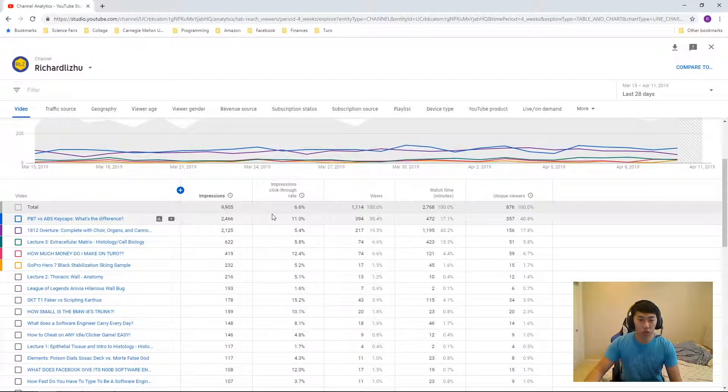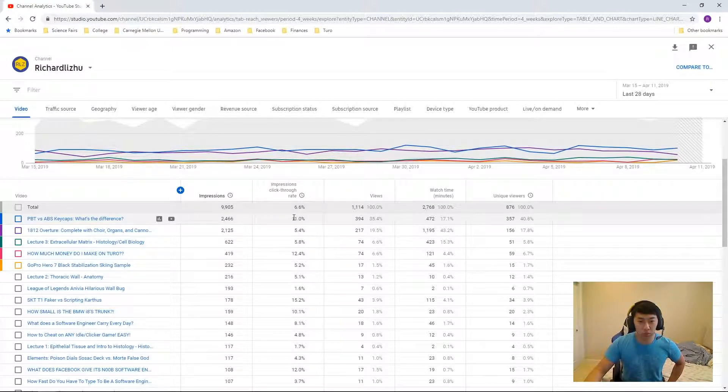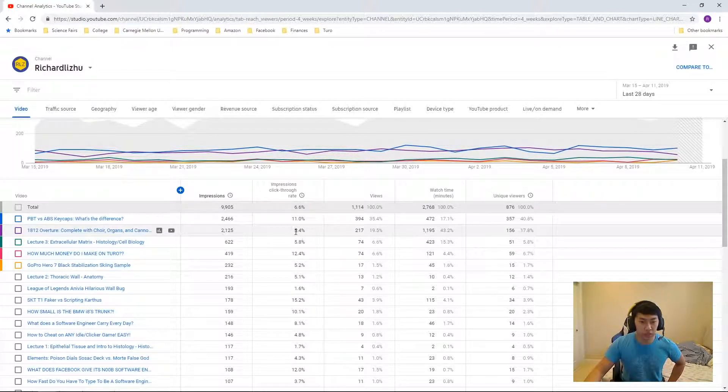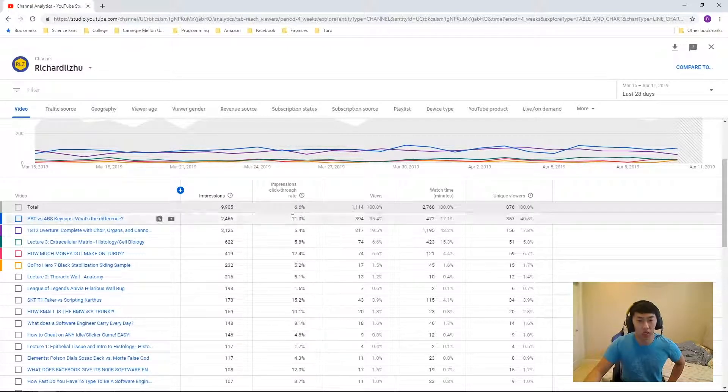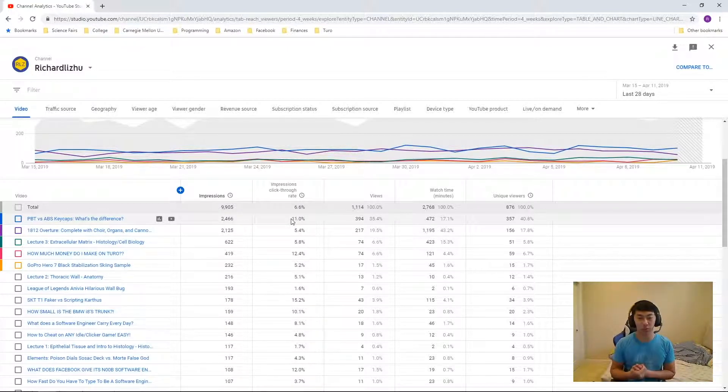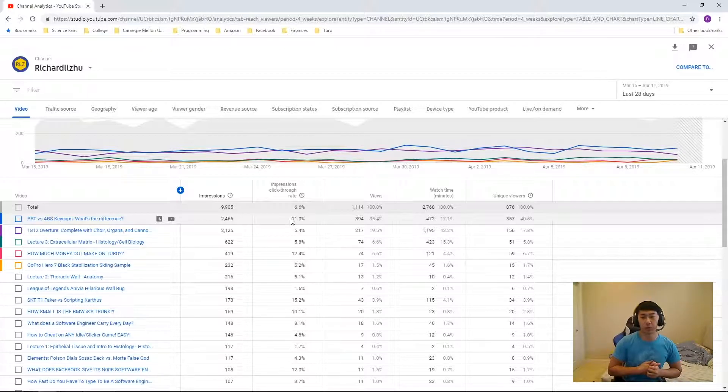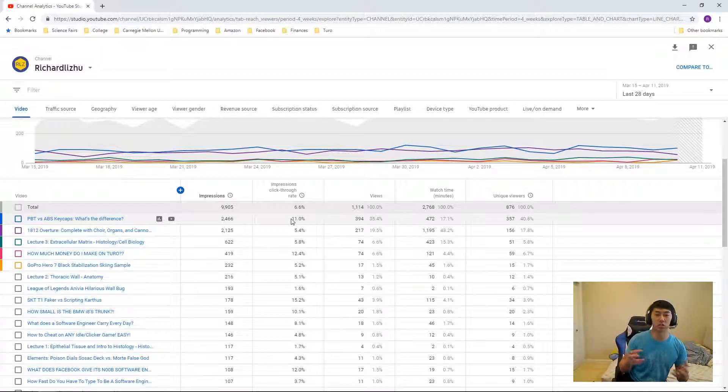So if you look at the distribution here, you see some like this is 11%, this is 5%, this is 5% and 12%. So if you actually look at them, I actually, I vowed before that I would never use clickbaity thumbnails and titles because I hate watching those videos, right? Everyone hates watching those, but the data doesn't lie.